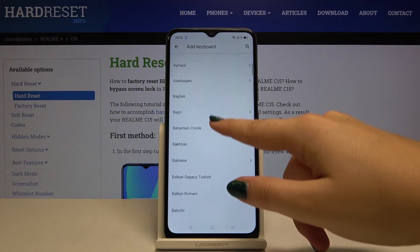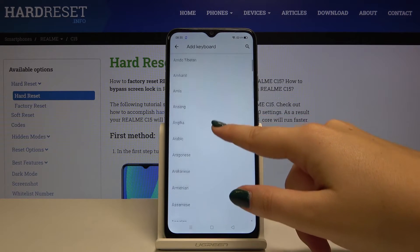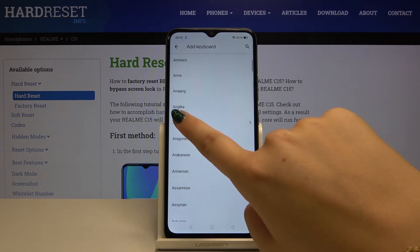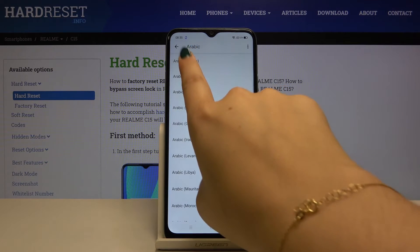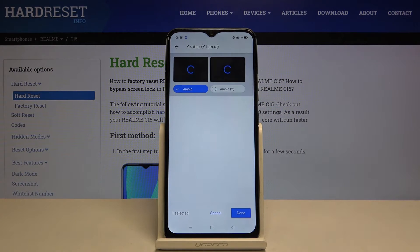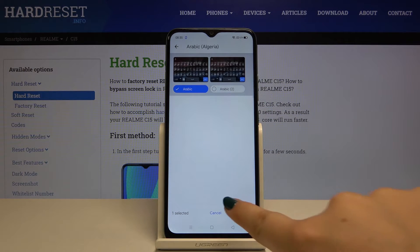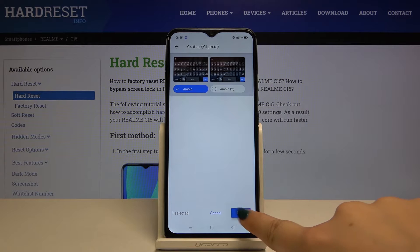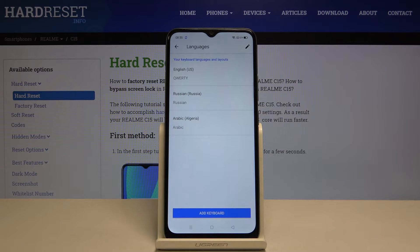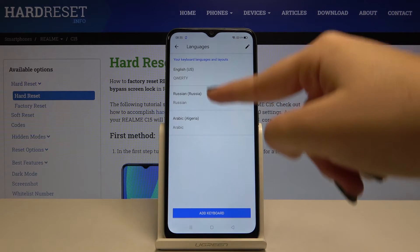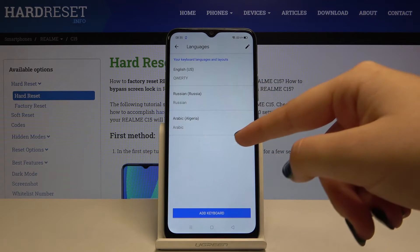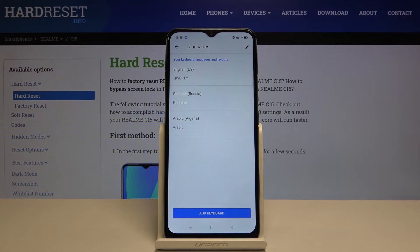Let me pick something — for example, maybe Arabic, the first one. Click on done and as you can see we've now added the keyboard language to our keyboard.